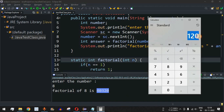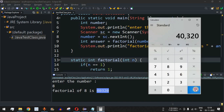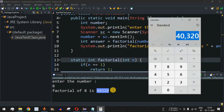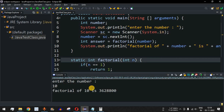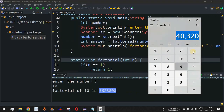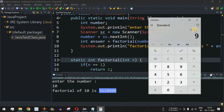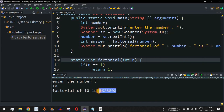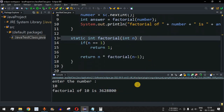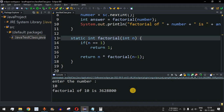We verify 8 factorial by taking 5 factorial (120) and multiplying by 6, 7, and 8, which gives 40,320 — matching the output. Running with 10 gives 3,628,800. We verify by multiplying 8 factorial by 9 and 10, which also equals 3,628,800. In this way we can easily write a Java program to find the factorial of any user-entered number.